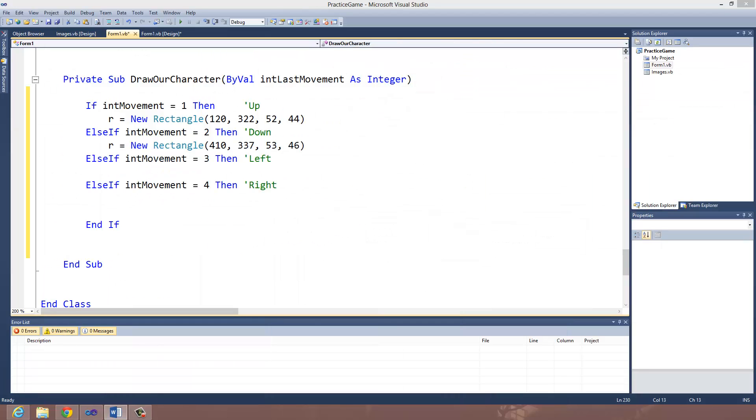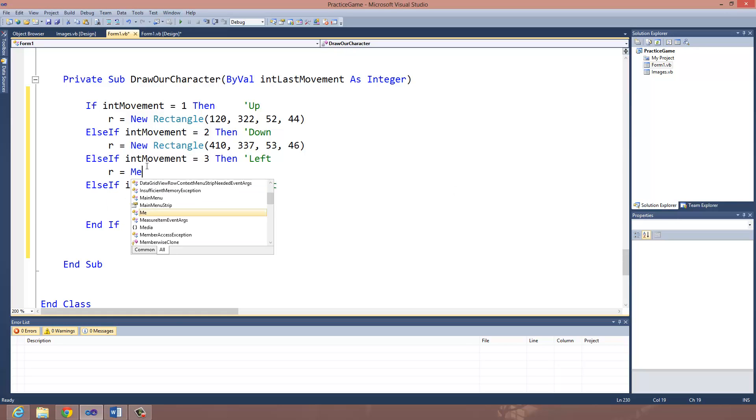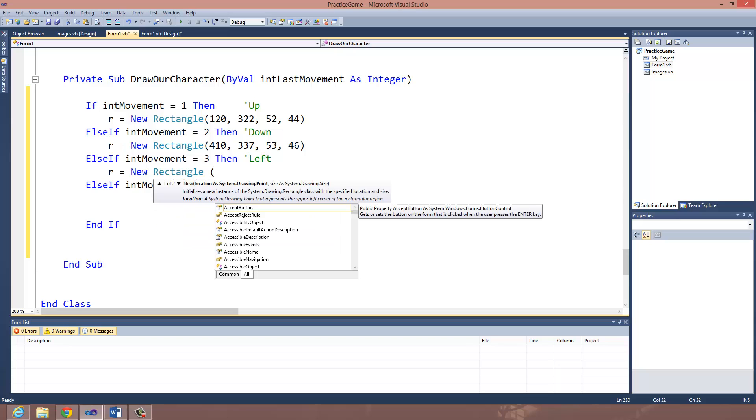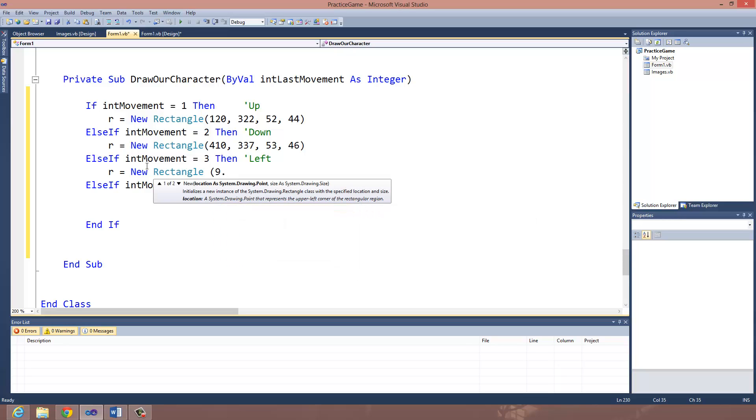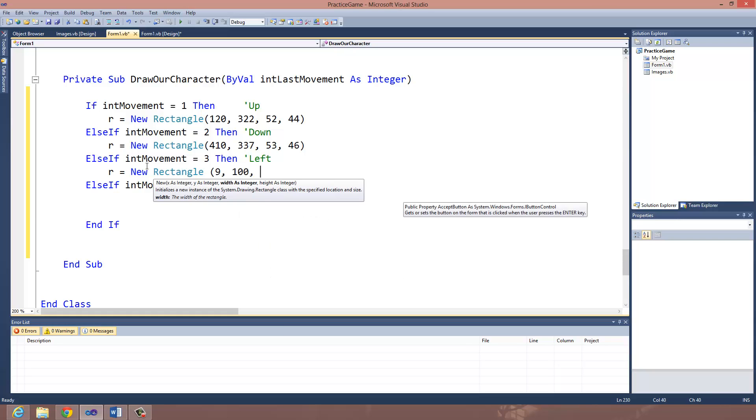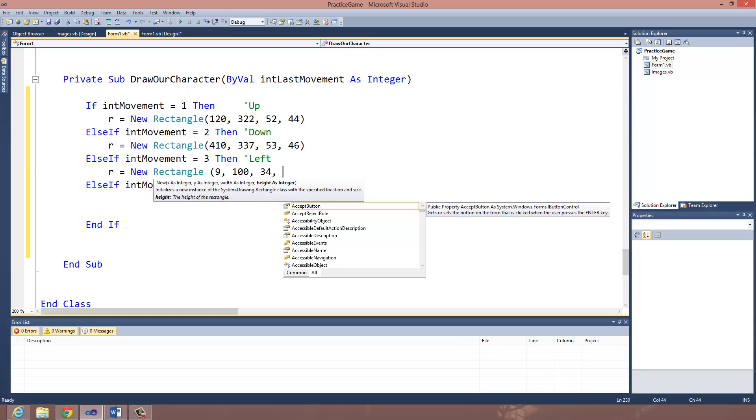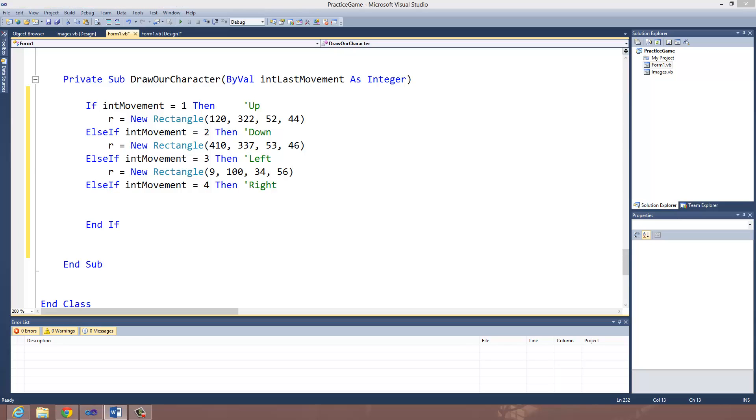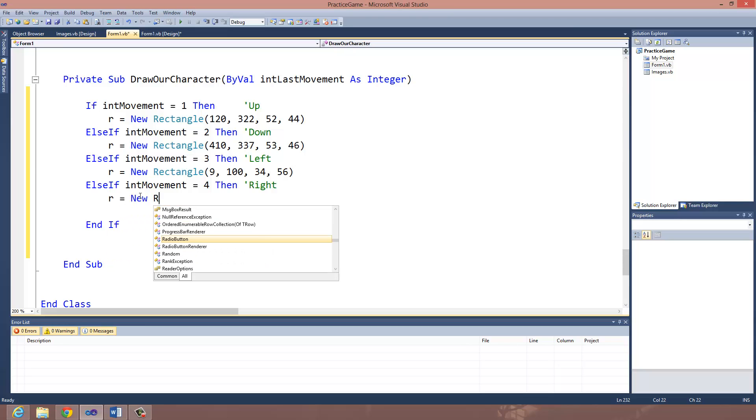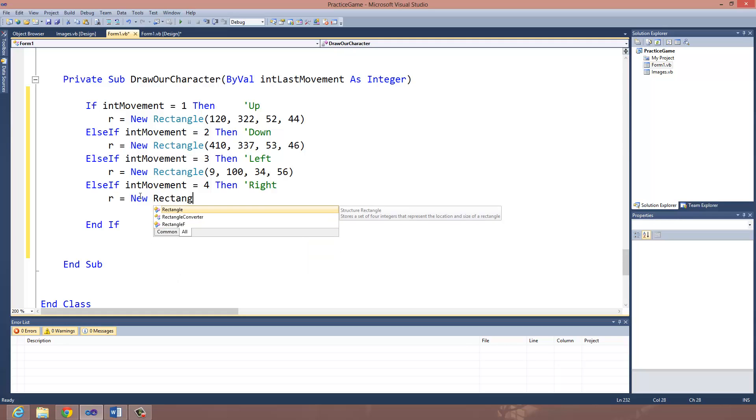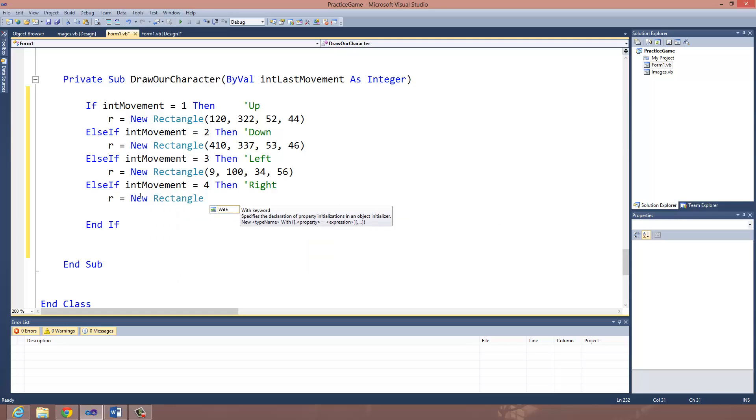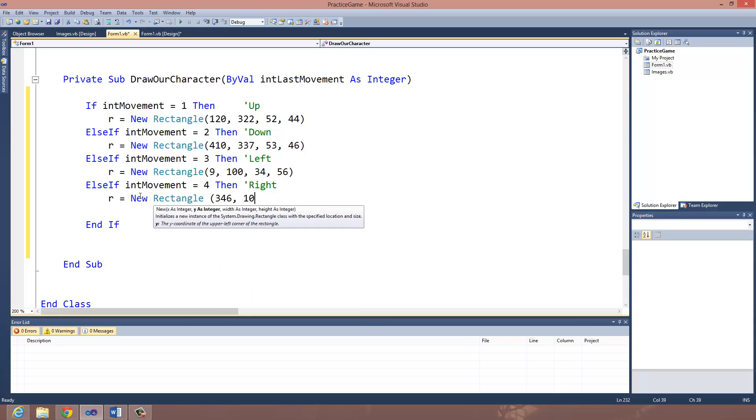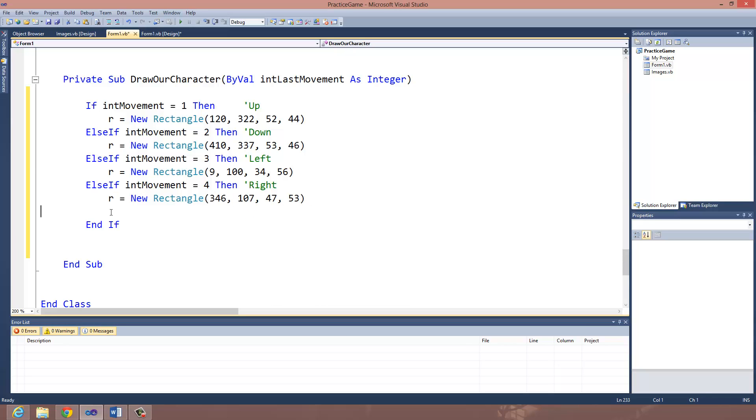I'm going to move this to the side so I can work with it a little bit faster. And I'm going to do the other ones. R equals new rectangle, 9, 100, 34, and 56. I'm doing the exact same method I did for numbers 1 and 2. And for int movement 4, let's say R is equal to new rectangle 346, 107, 47, 53.